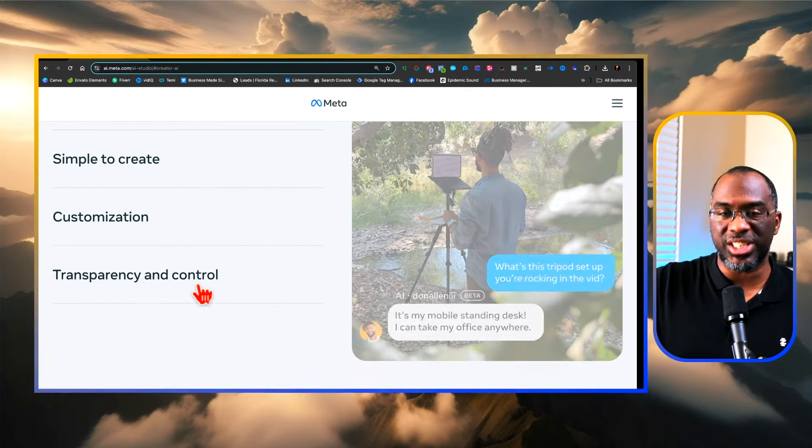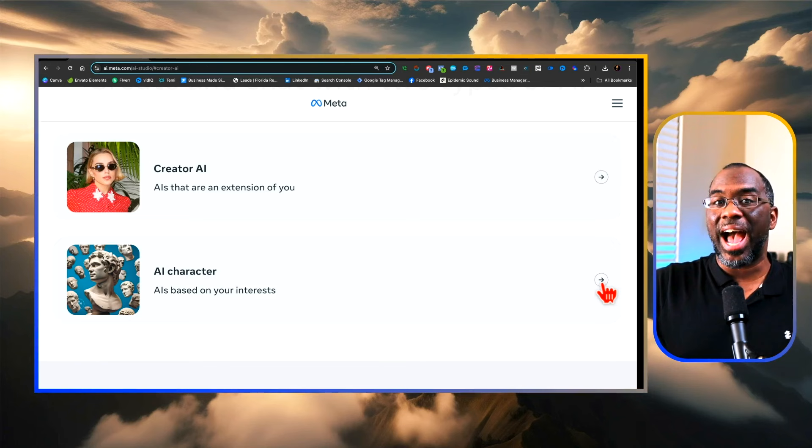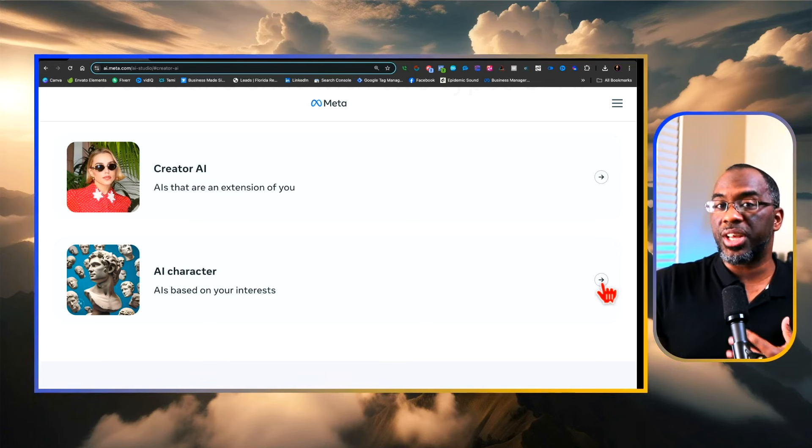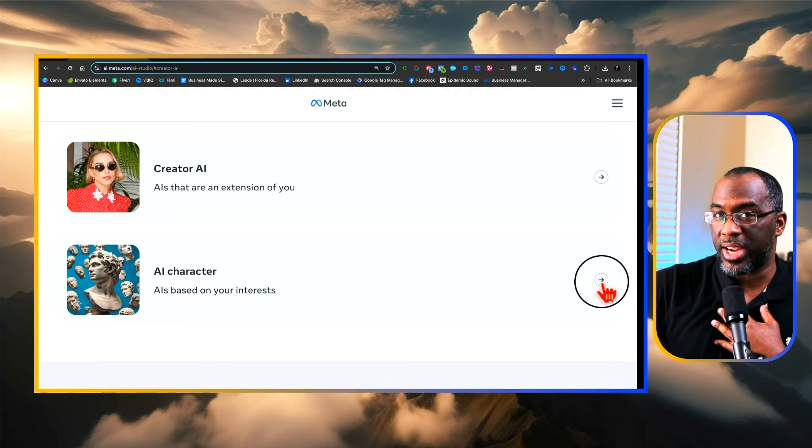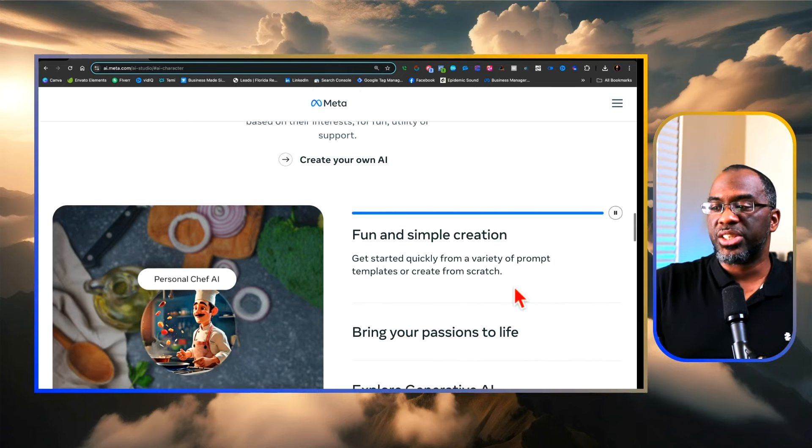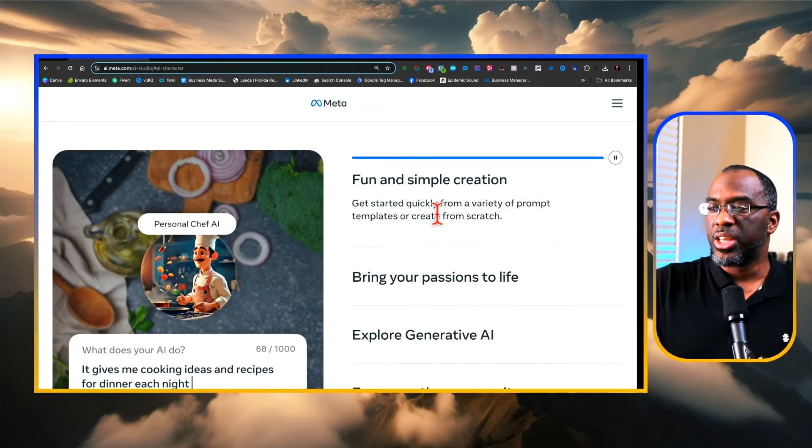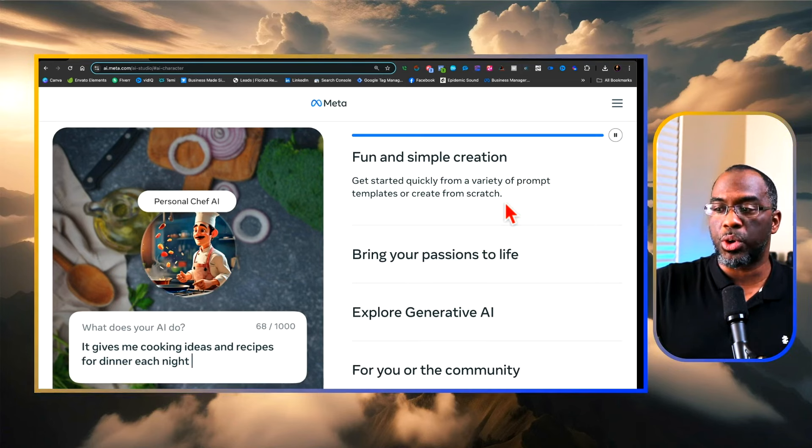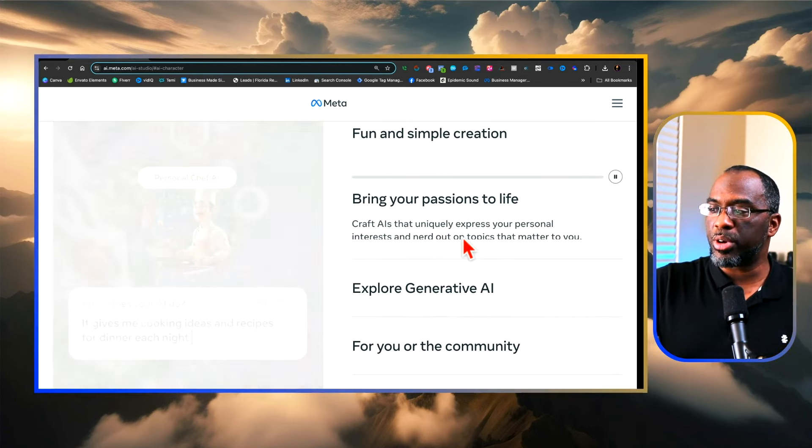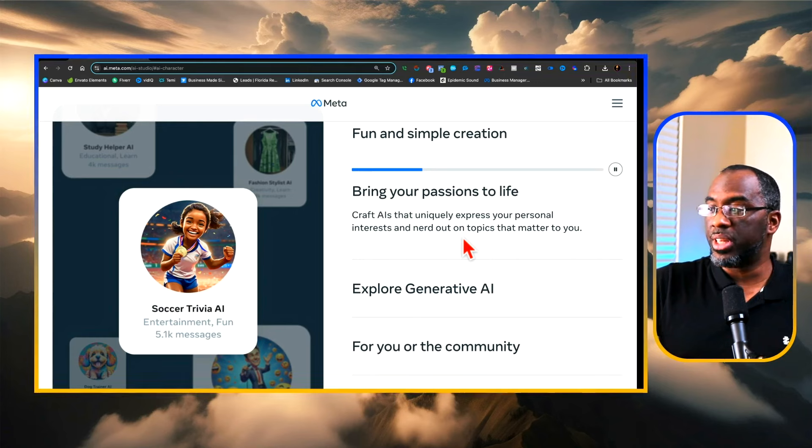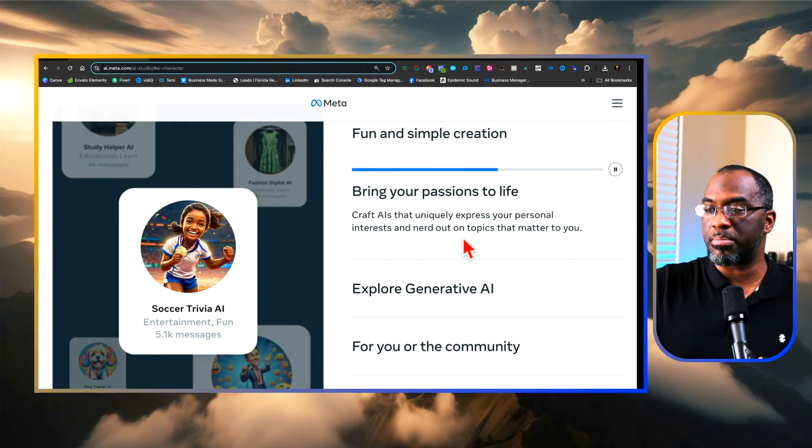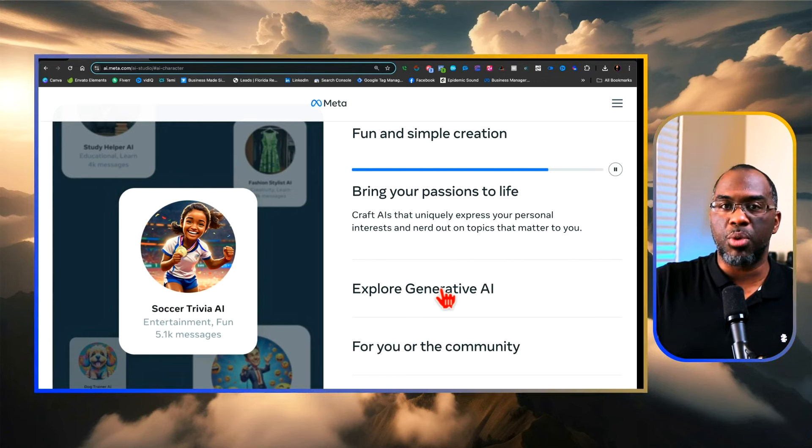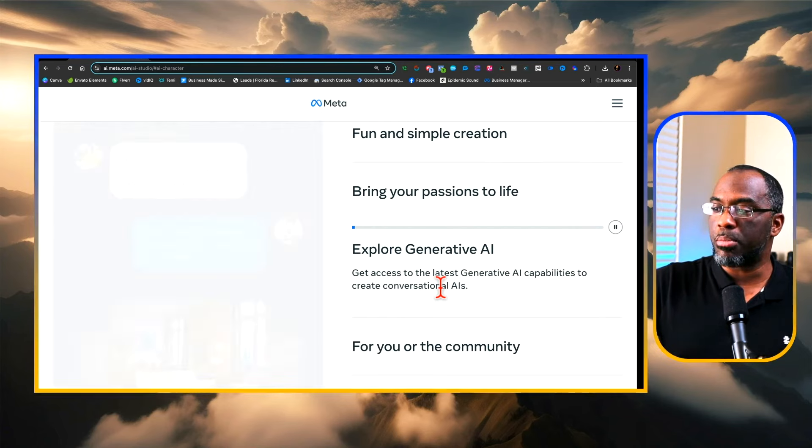Let's say you wanted to create an AI character that's based on your interests. This doesn't necessarily represent you directly but represents things that you're interested in. These are also fun and simple to create. You get started quickly from a variety of prompt templates or create from scratch. You can craft AIs that uniquely express your personal interests and nerd out on topics that matter to you, so you might create one for anime or one for social media marketing.